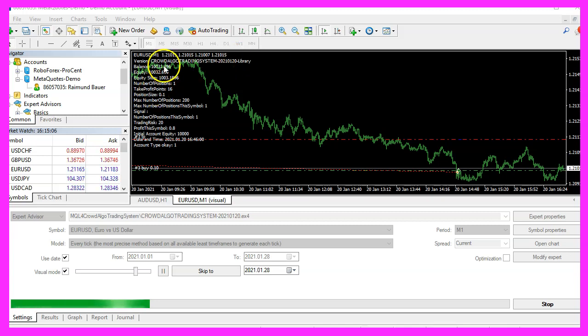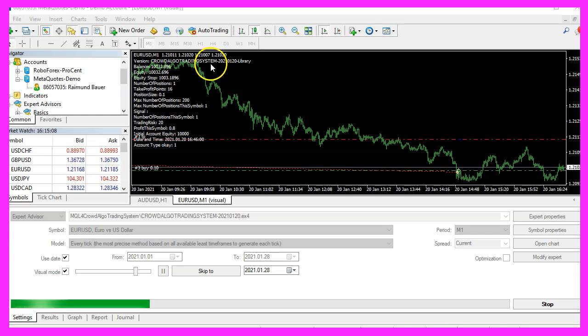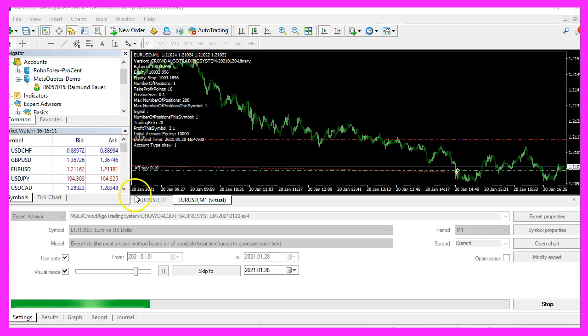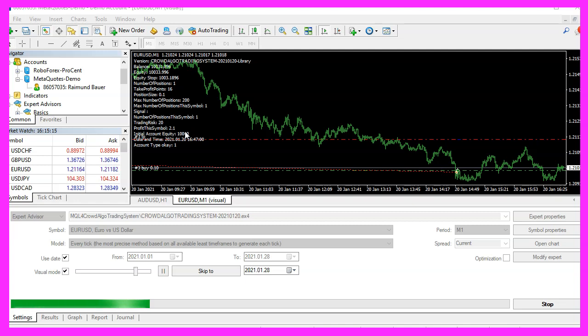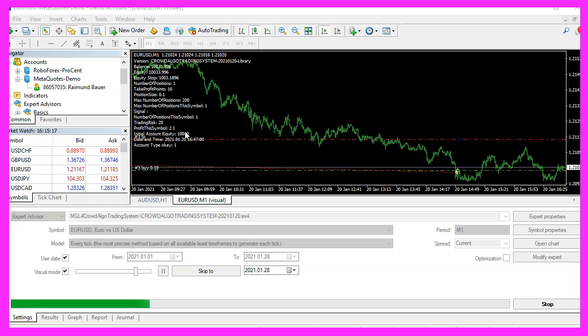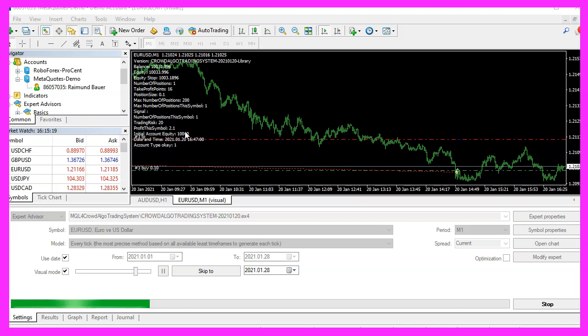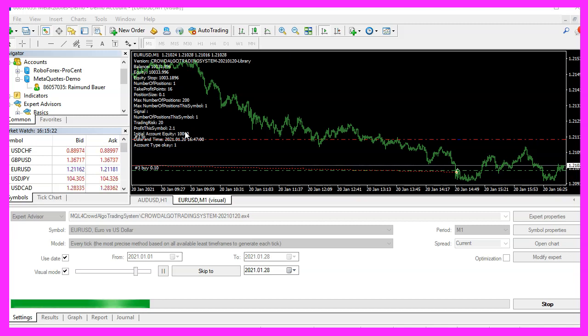This is the Crowd Algo trading system. I did a daily video about this new system each day in January and in February I'm going to do the same live experiment for MQL5, therefore I needed to have new hardware.